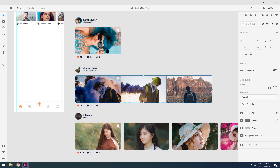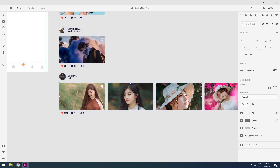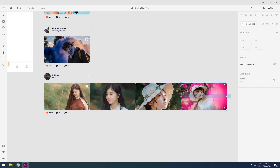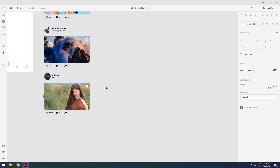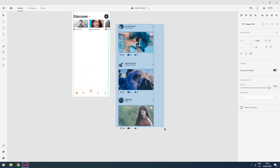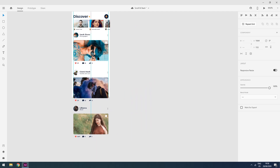I'll set up another horizontal scroll for this group. I will select all these, move them closer to each other, then choose horizontal scroll and select my scrolling area. I will then select all these elements and move them to my artboard.